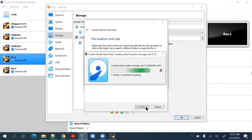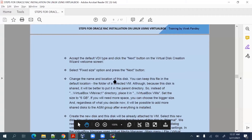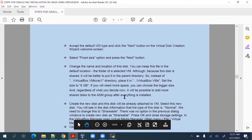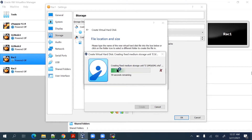It will take a little bit of time. Similarly we have to create two more disks. Then we have to change the property to shareable and attach to node 2. We are creating them from node 1, so we also have to attach them to node 2. Let this one finish and then we'll create the two more disks.